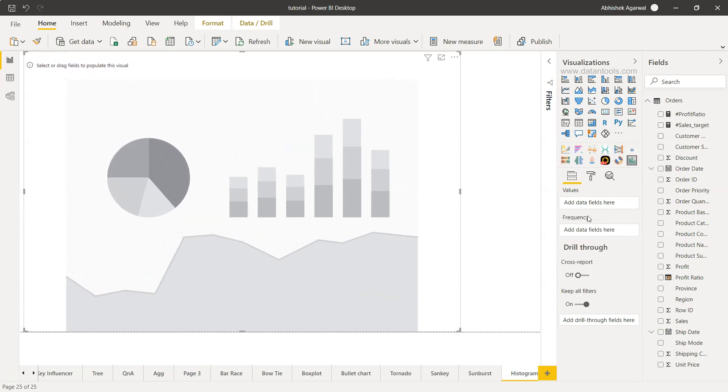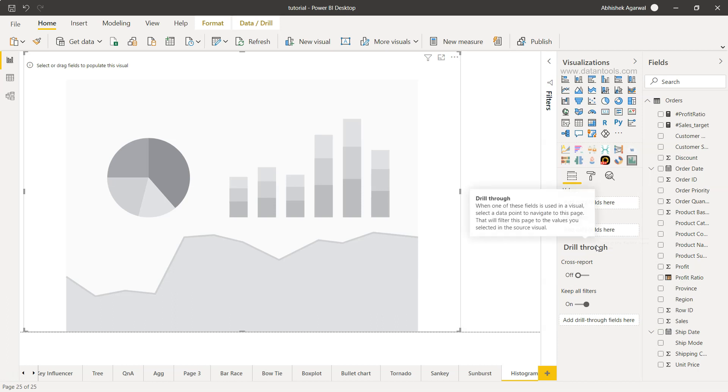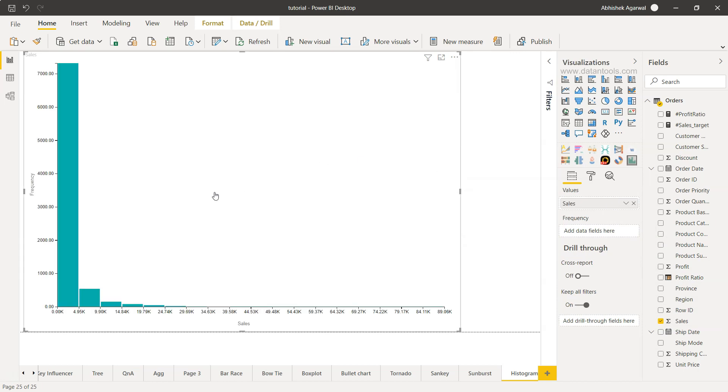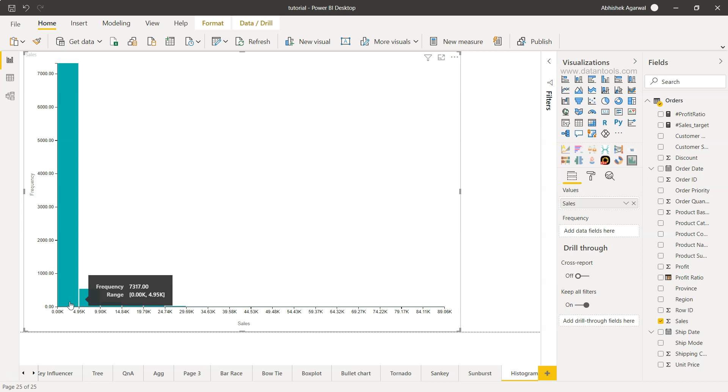It picks up only two values. One is the actual value and one is the frequency. However, frequency in certain cases is optional. For example, if I just put sales over here, you will see it has by default picked up the frequency where the sales are high. That means the range between 0 to 4.95k, there are 7,300 sales that have been made.